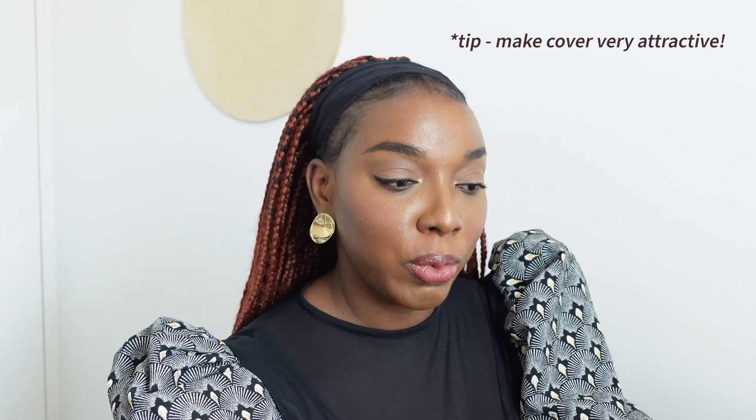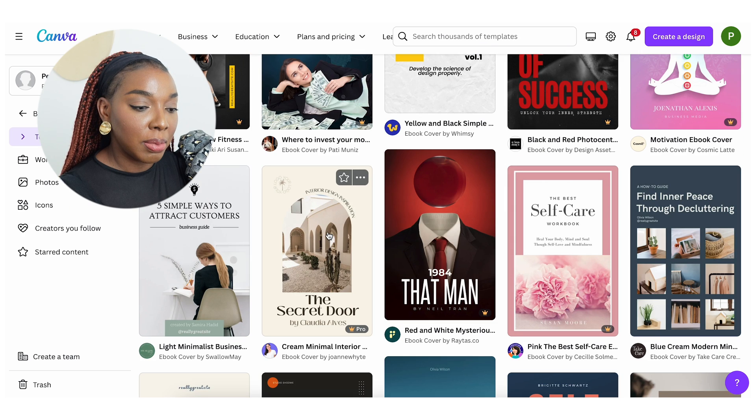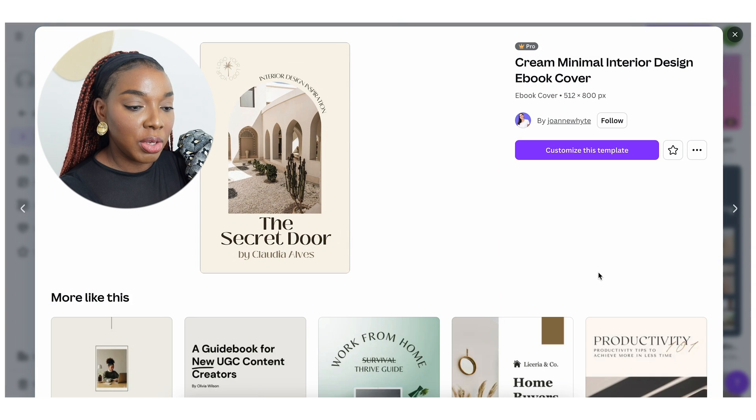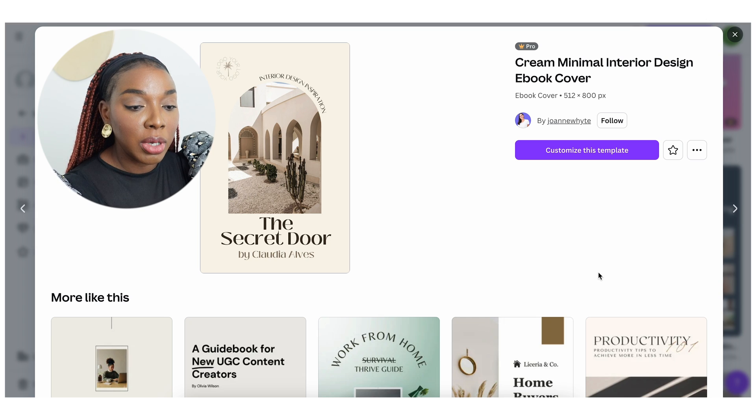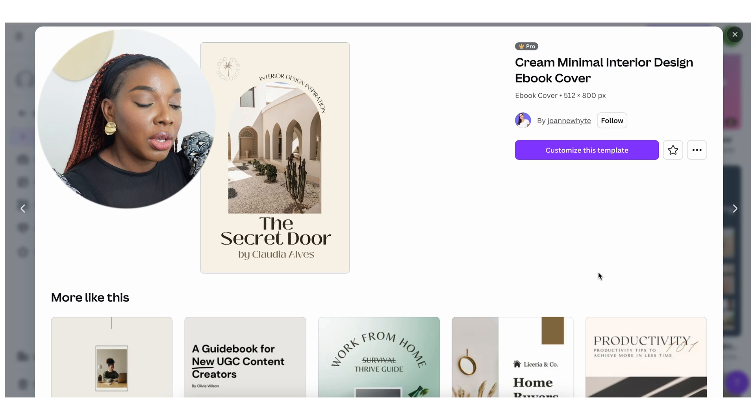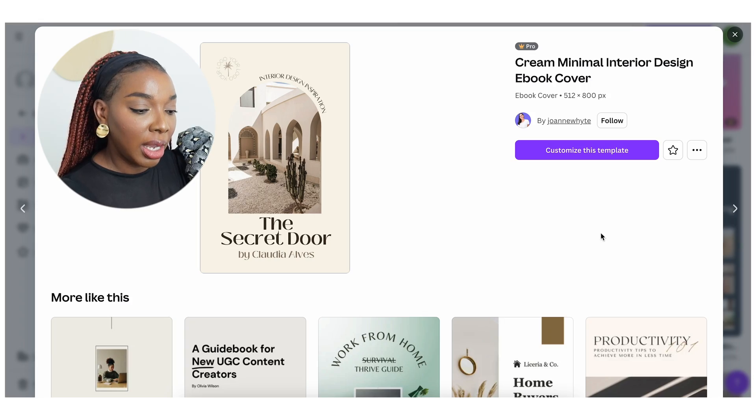I recommend making the cover as attractive as possible because that's the first thing people will see. Look for a nice template that you can customize — there are so many good options. If you like minimalist design, you could go for something really simple, and you can change the colors, backgrounds, fonts, and the placement of elements. I currently have the paid Canva plan because I use it for my thumbnails, ebooks, and the assets for my mentorship program.